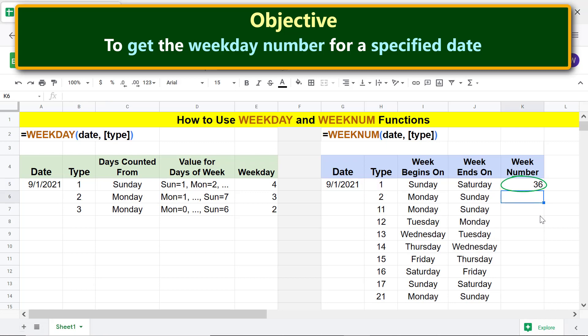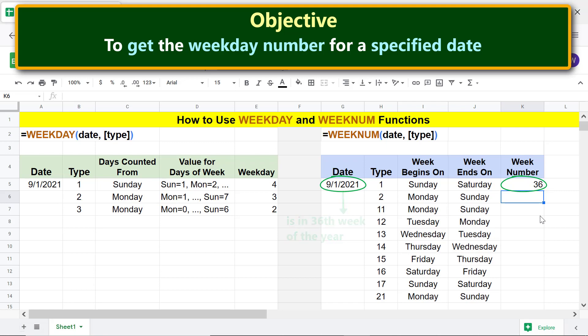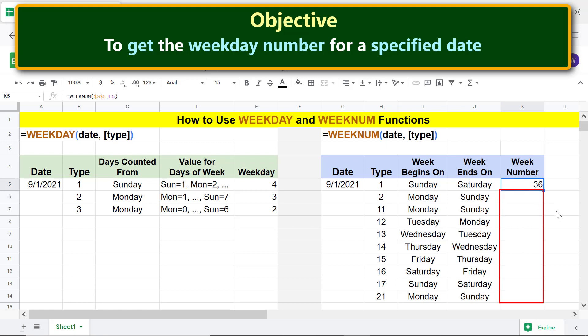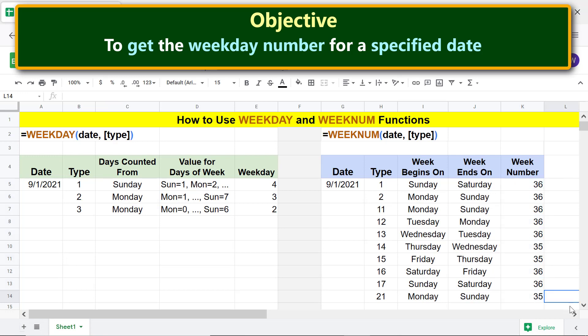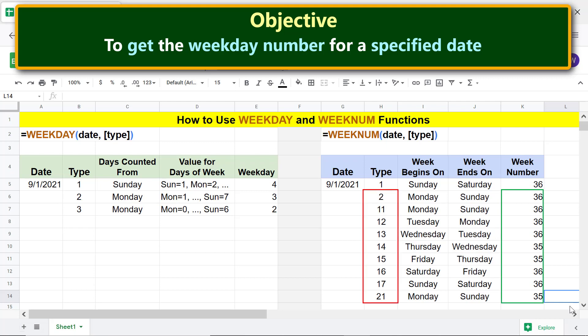This number indicates that the specified date is in the 36th week of the year. Copy the formula down the other cells. WEEKNUM has returned the week number for different values of the type attribute.